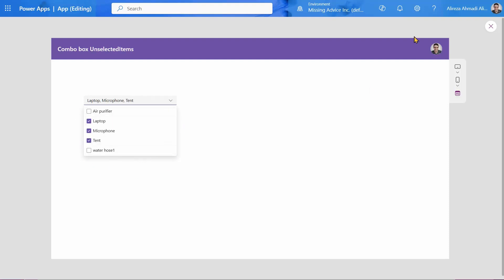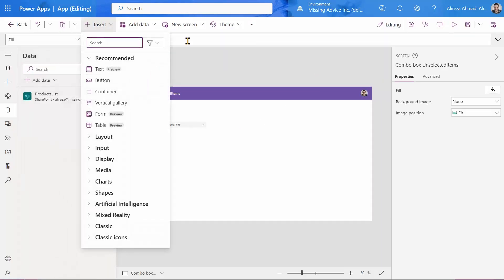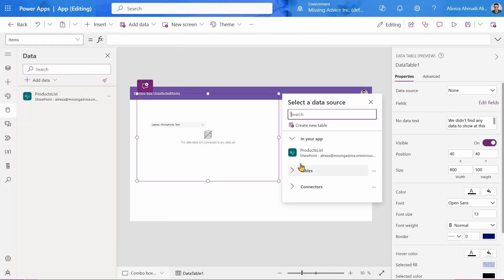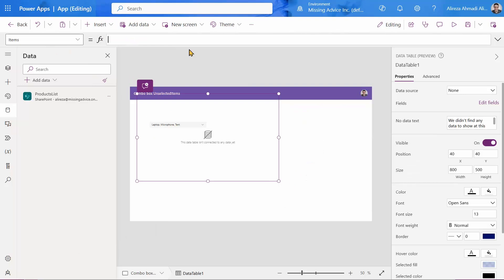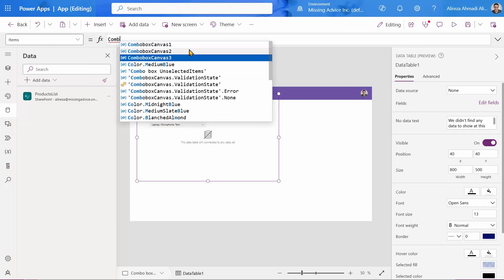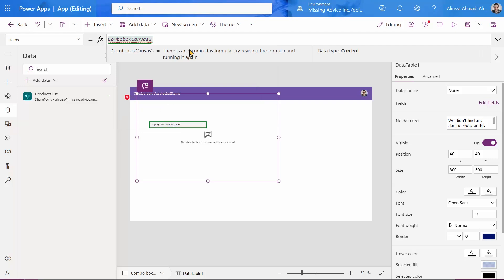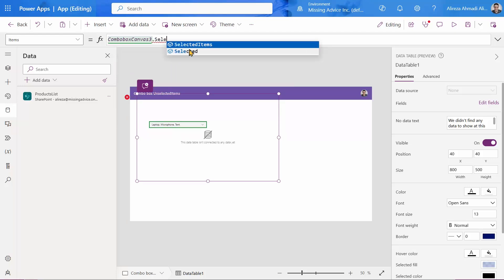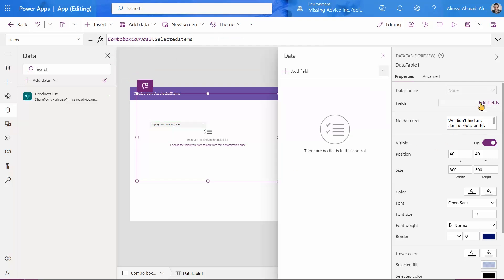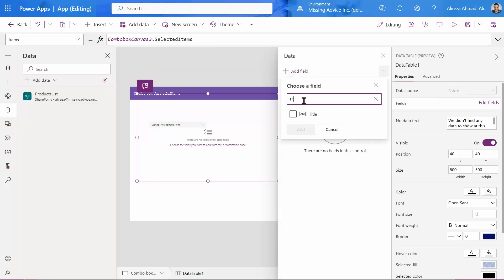Selected items is also a property. So if I want to insert a data table here, and instead of product list, I can go to the items and say combo box three, I guess, dot selected items. It's going to show me the selected items. I can go to the edit fields and add the fields that I want. So in this case, I want to pick title.